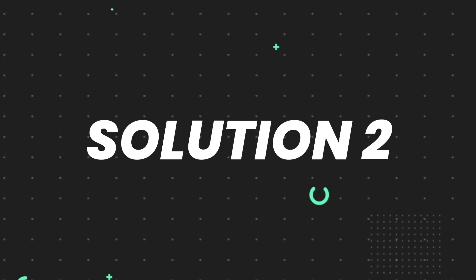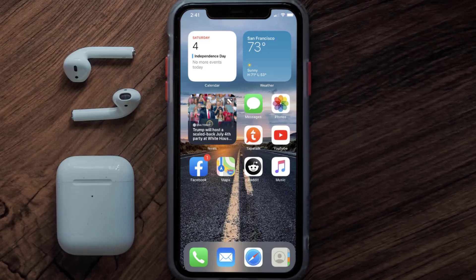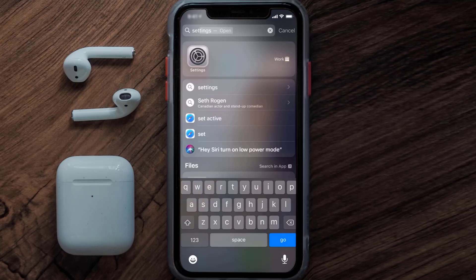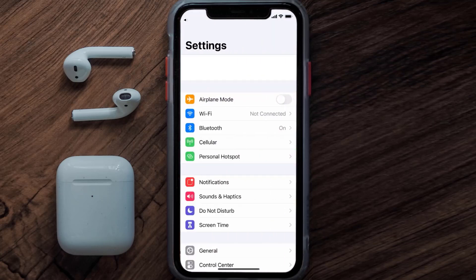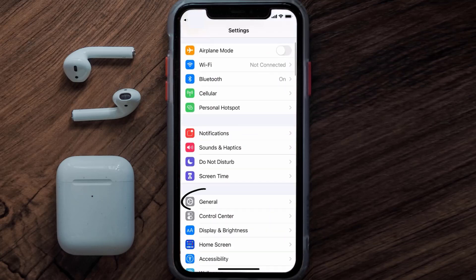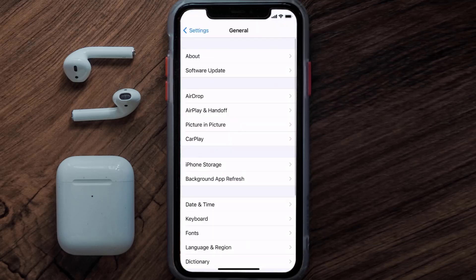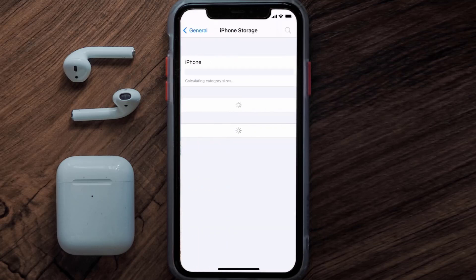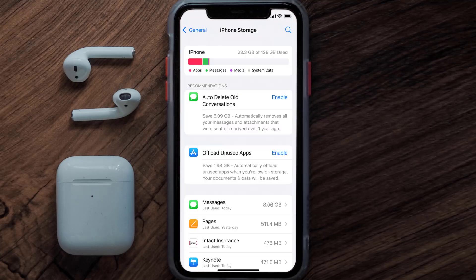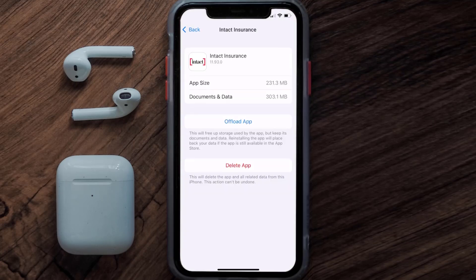If you still encounter the issue, you need to clear the app cache. Go to your device settings, scroll all the way down to General and tap on it, then tap on iPhone Storage. From here, search for the Intact Insurance app and tap on it. On this screen, tap on Offload App.